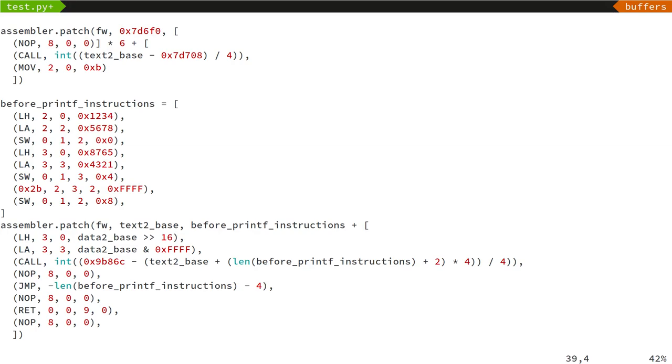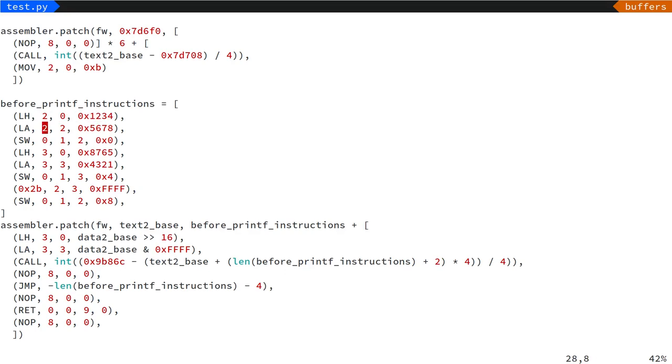So here's the code for the experiment. First of all, we load the number 0x12345678 in hexadecimal into register number two, and we save this onto the stack so it becomes an argument to printf. Then we do the same with register three, loading in 0x87654321, and load that onto the stack so that it becomes the second argument.